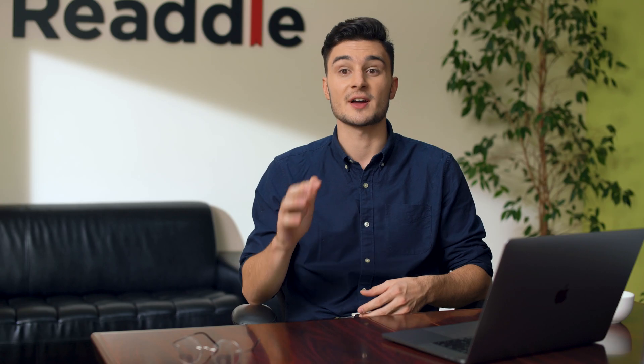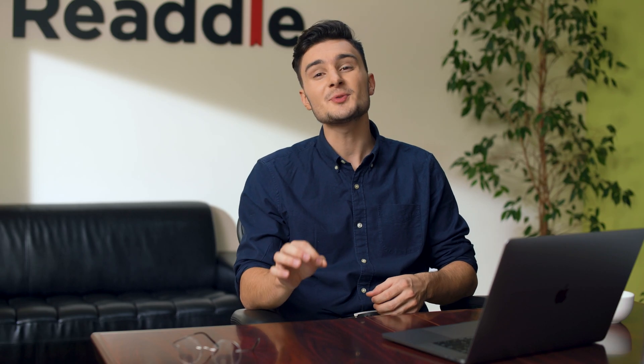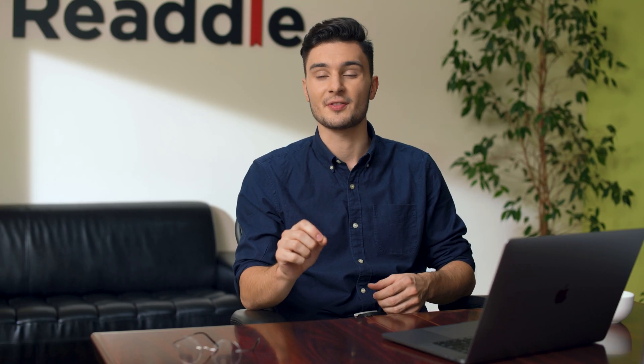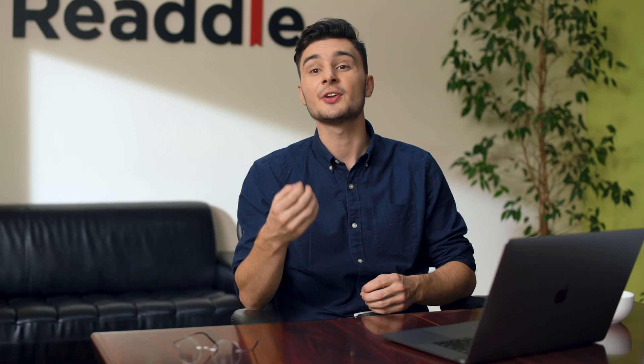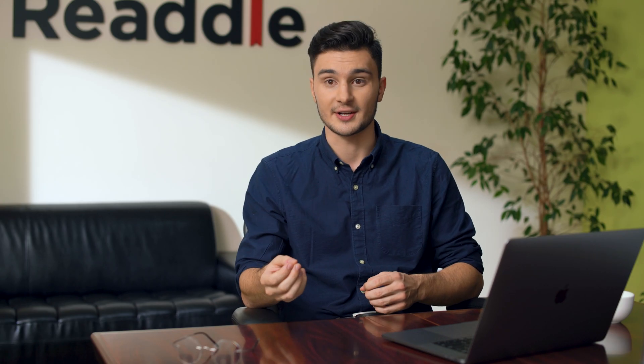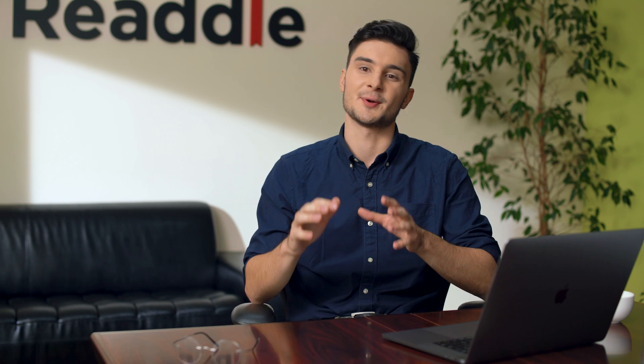Before we sign off, I'd like to mention one more thing. We call it Autosharing. Here is how it works.